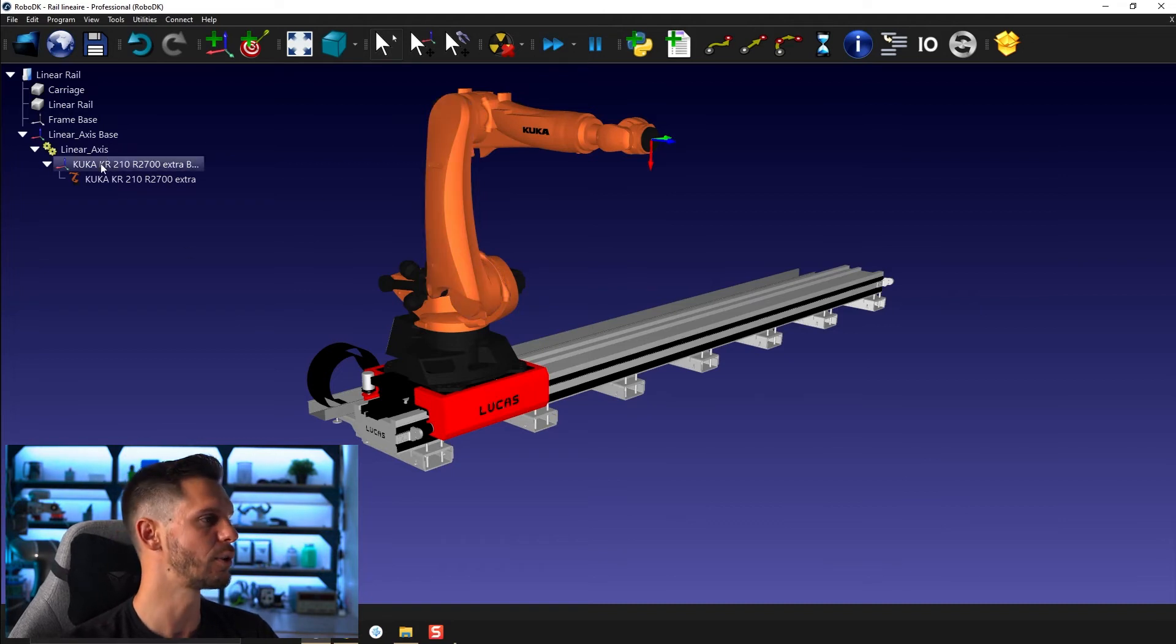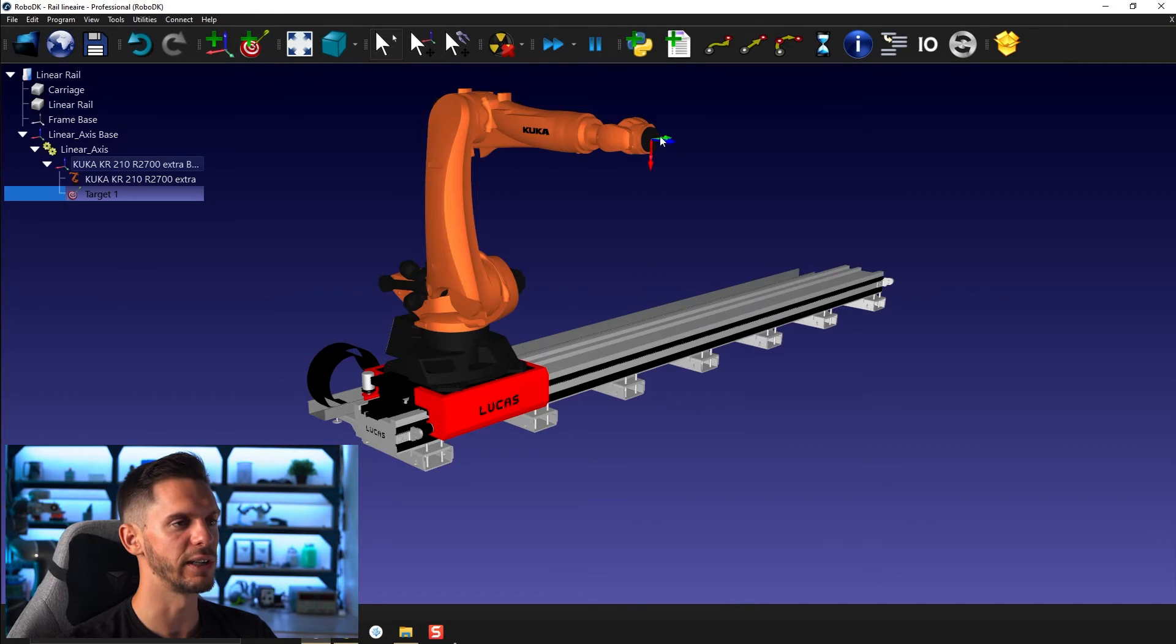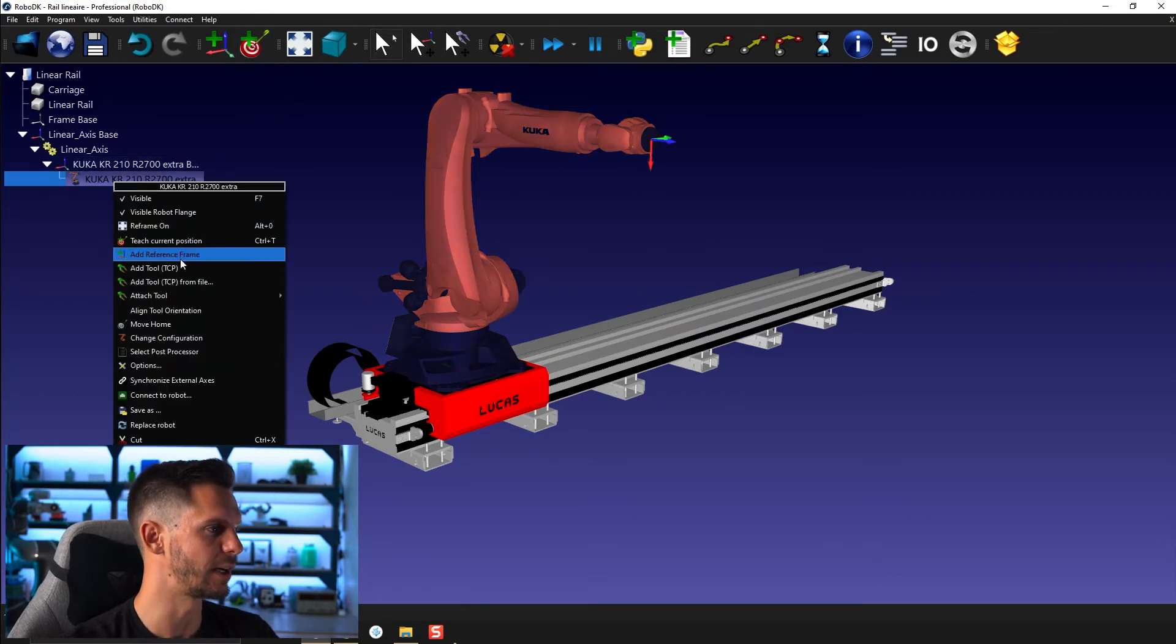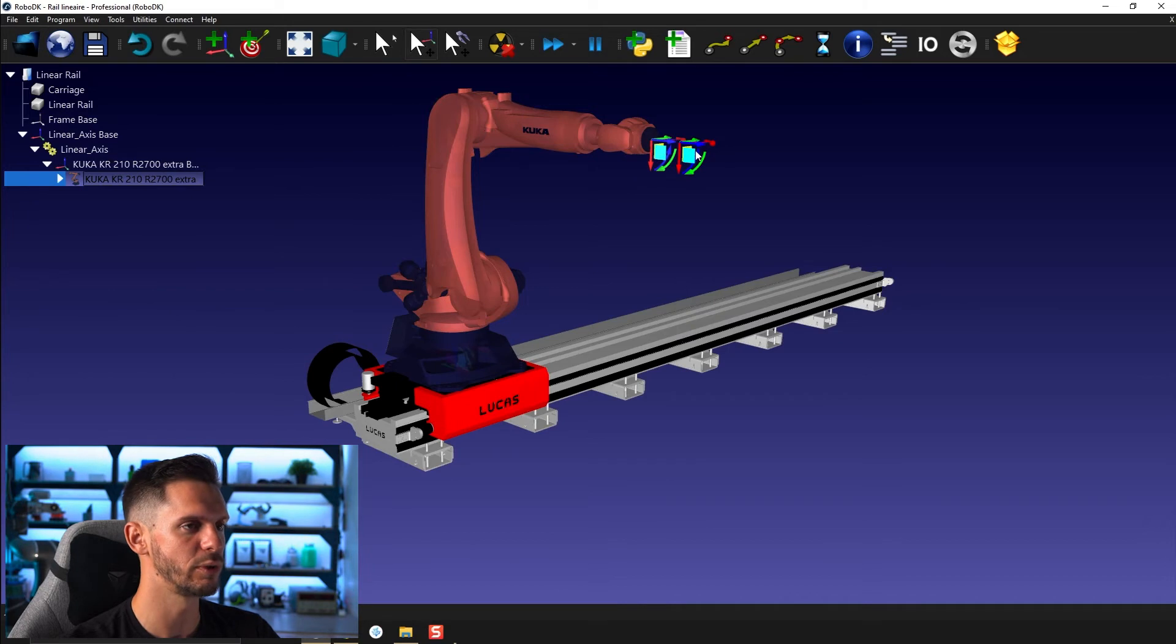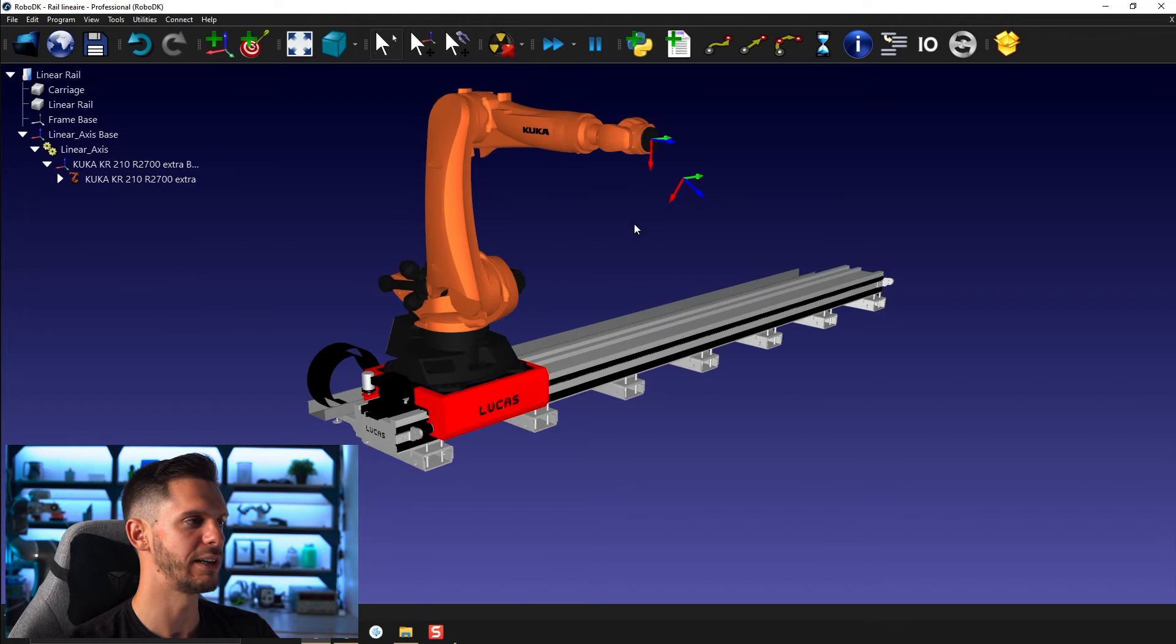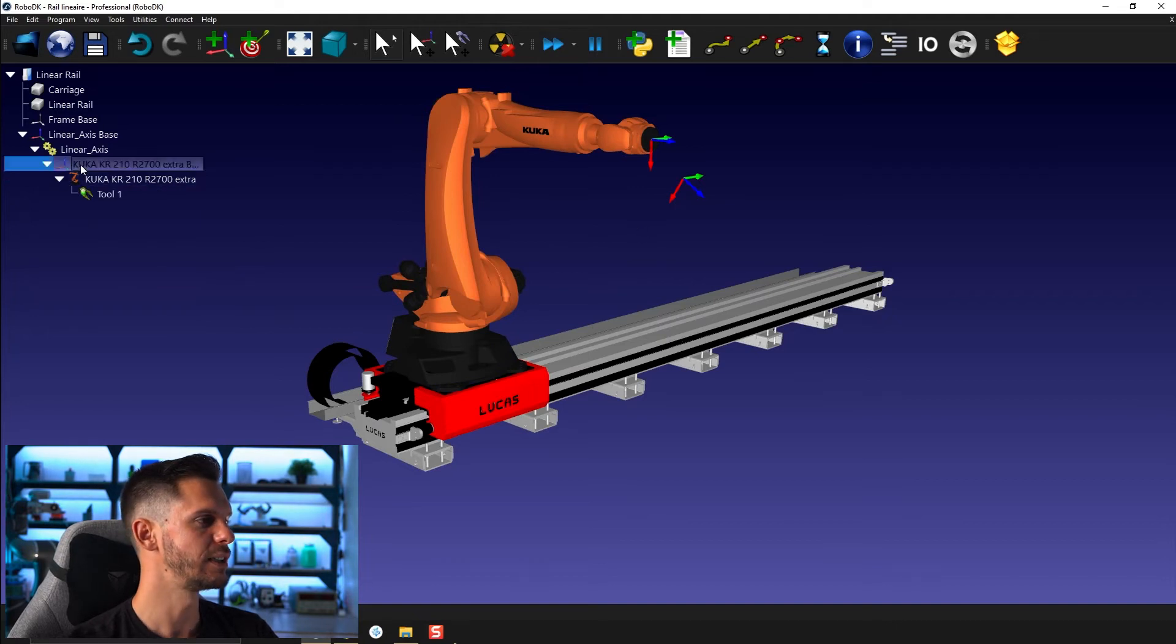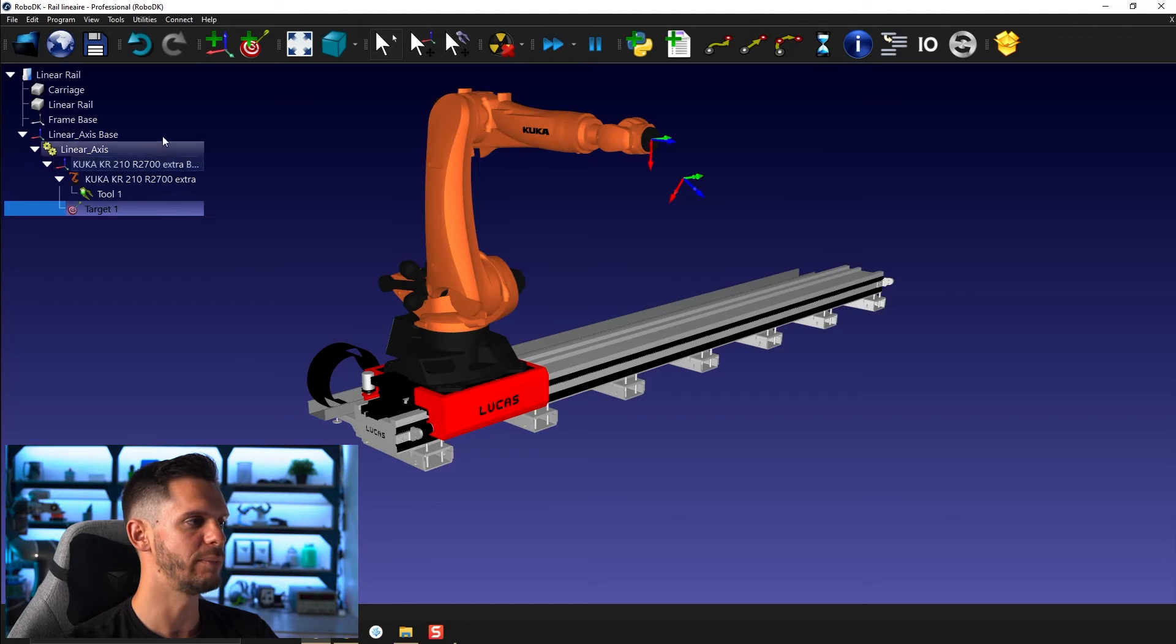So if you were to create here a target, it created a target where the robot is. I'm going to create a small TCP. So right click, add tool center point. Alt and shift. I'm just going to move that randomly somewhere here. So this will be the TCP. Let's create a first target here that is part of the robot base.